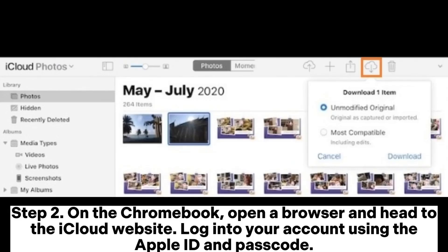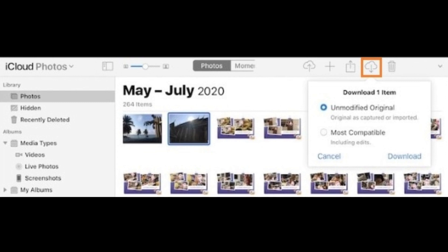Step 2. On the Chromebook, open a browser and head to the iCloud website. Log into your account using the Apple ID and passcode.